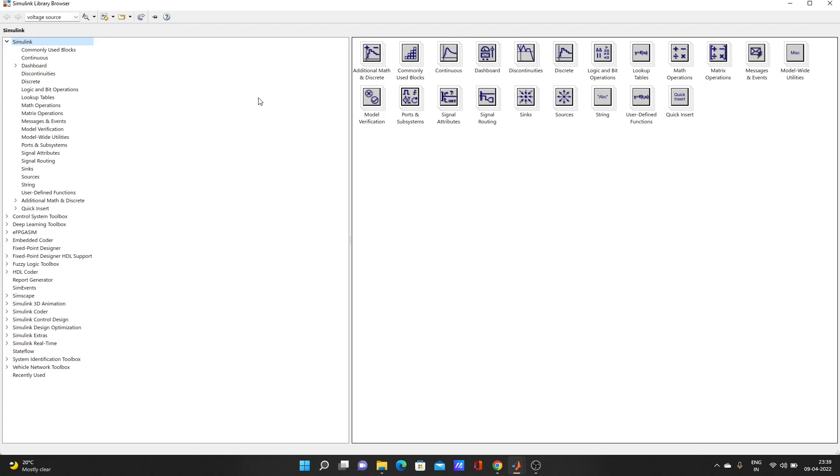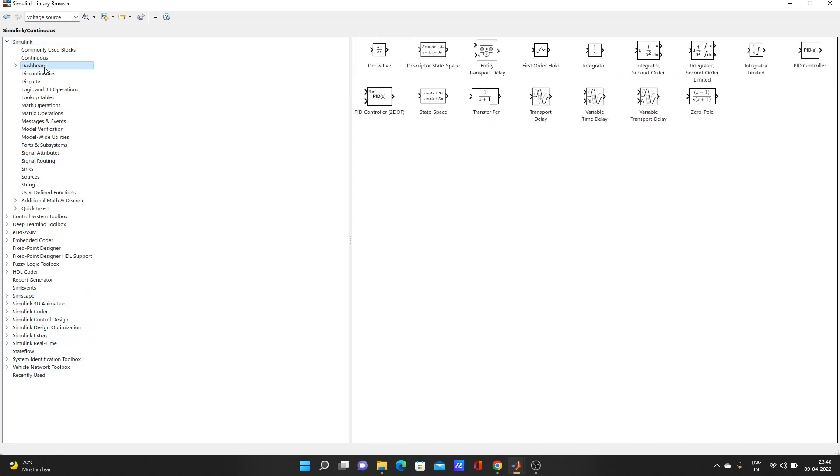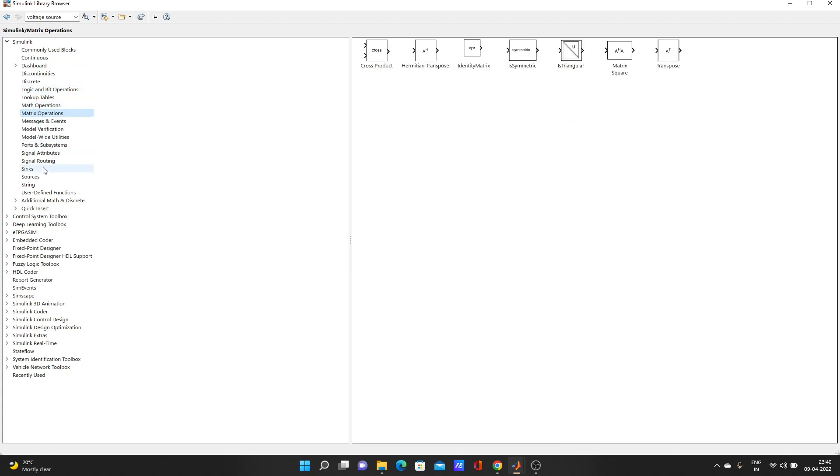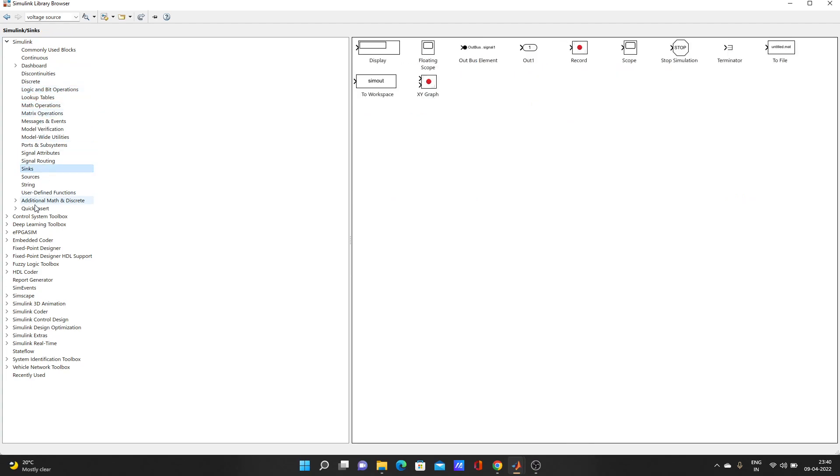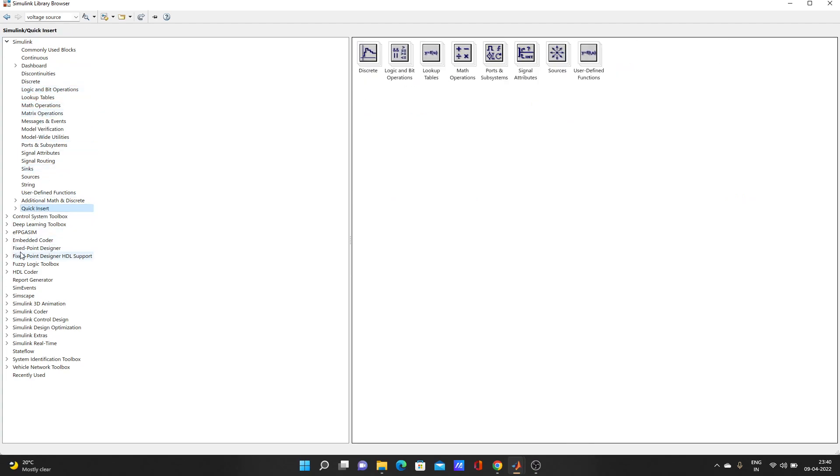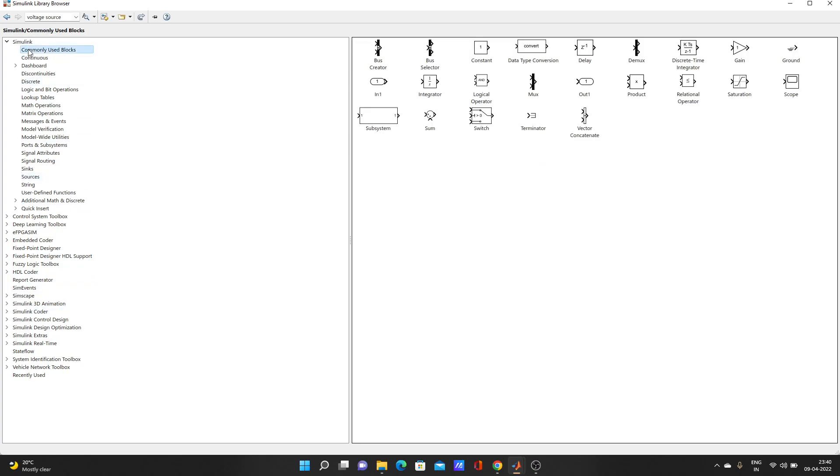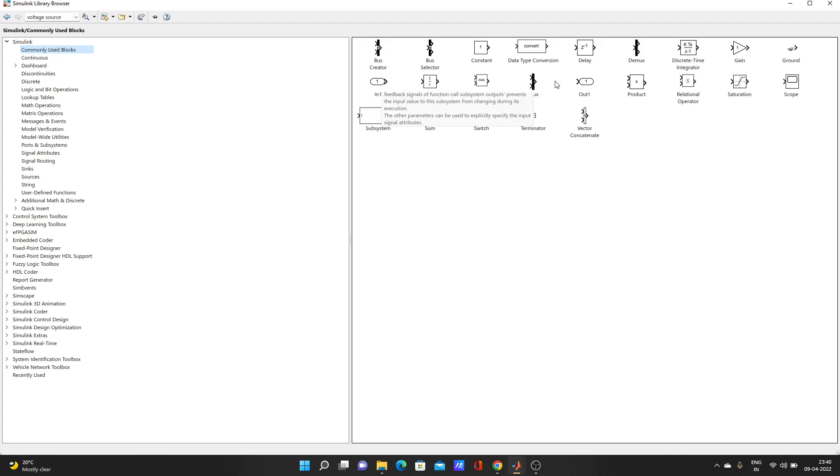Click on library and it will open. So many libraries are available here, so many tools. You can take anything here, whatever you need for your model.